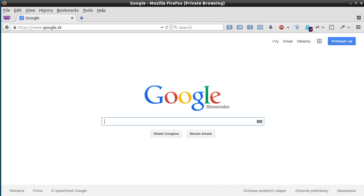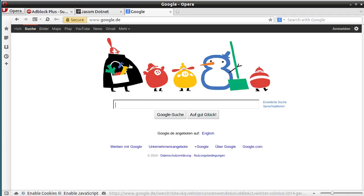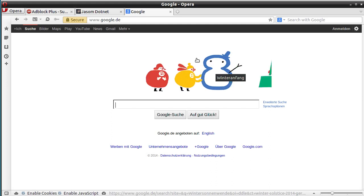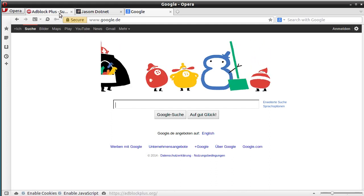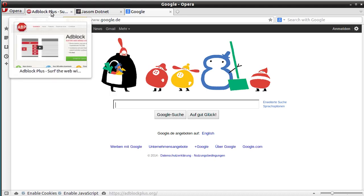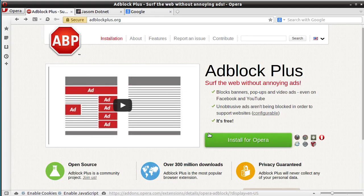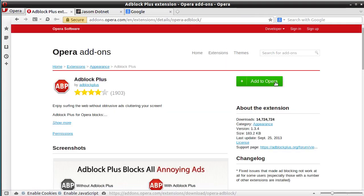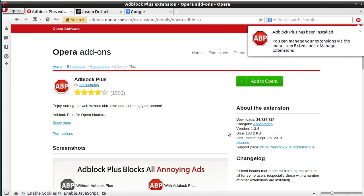Now I'm going to show you a slightly different approach in Opera Browser. This is an annoying moving animation. First, we need to install Adblock Plus — one, two, three. And the plugin is installed.